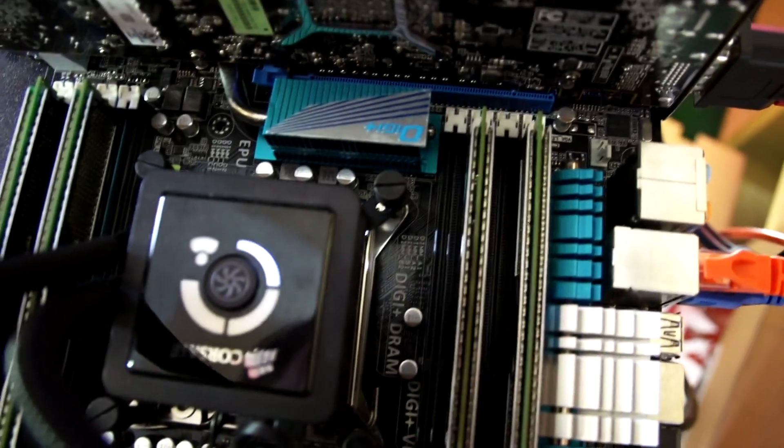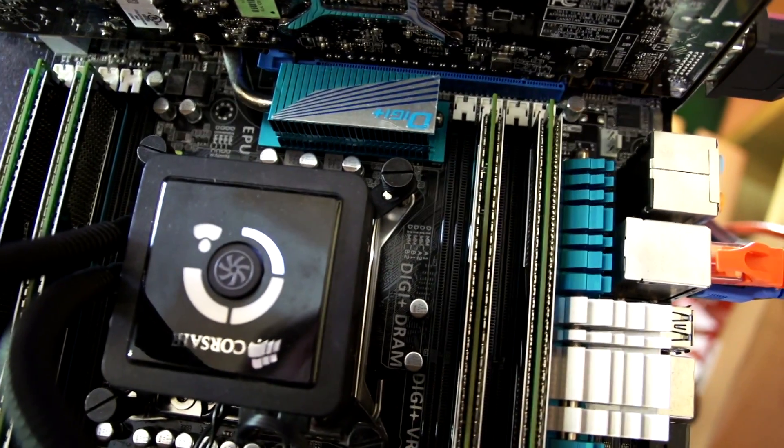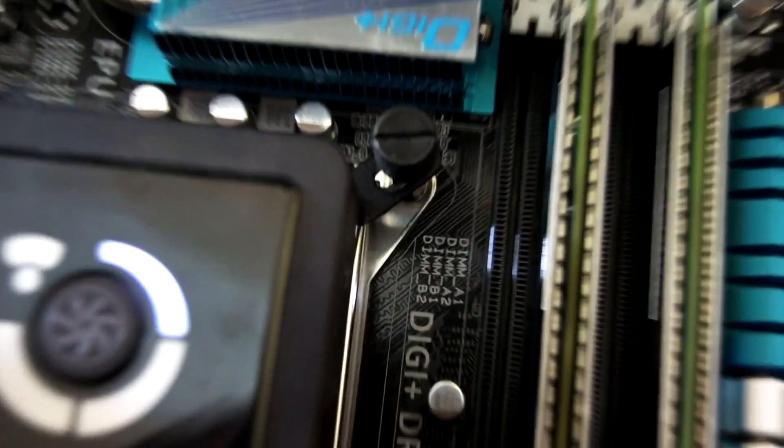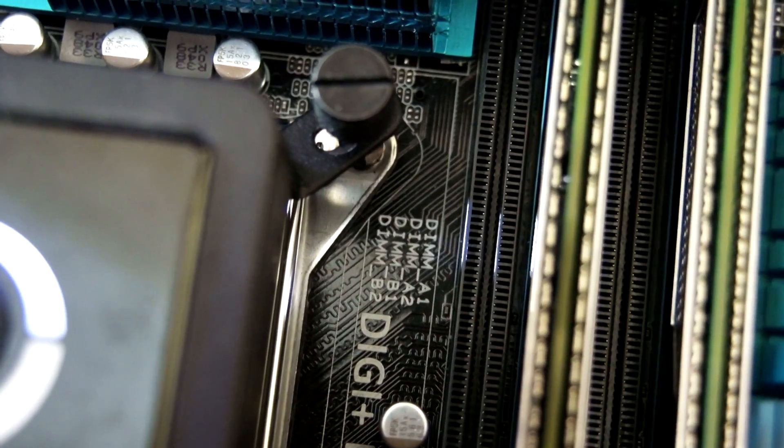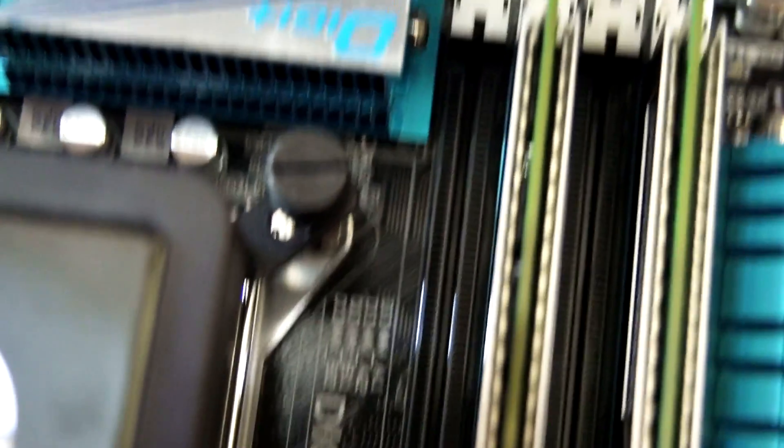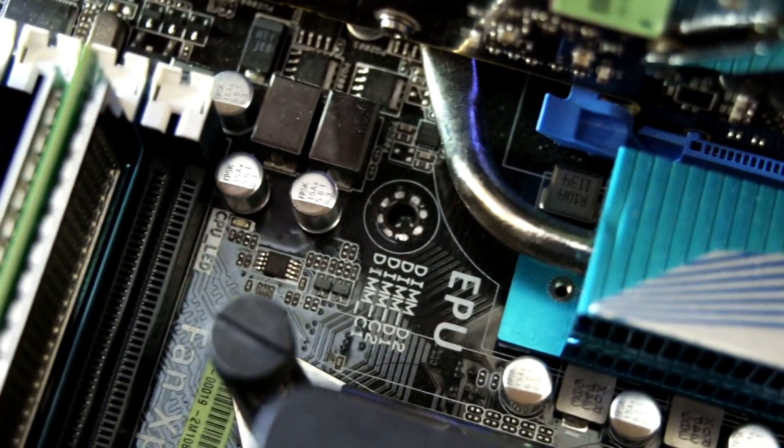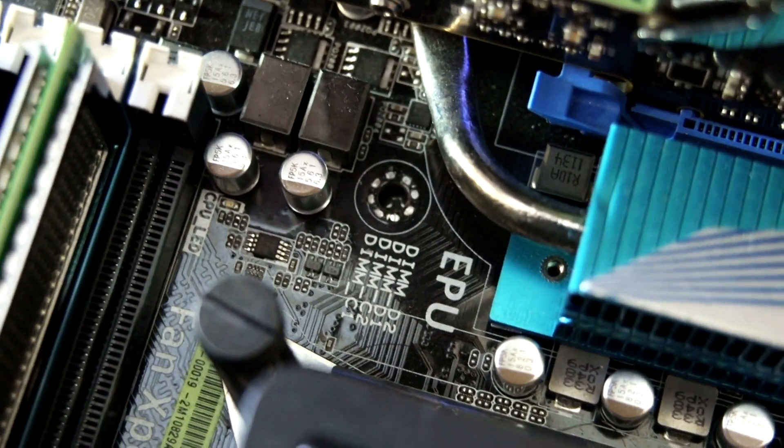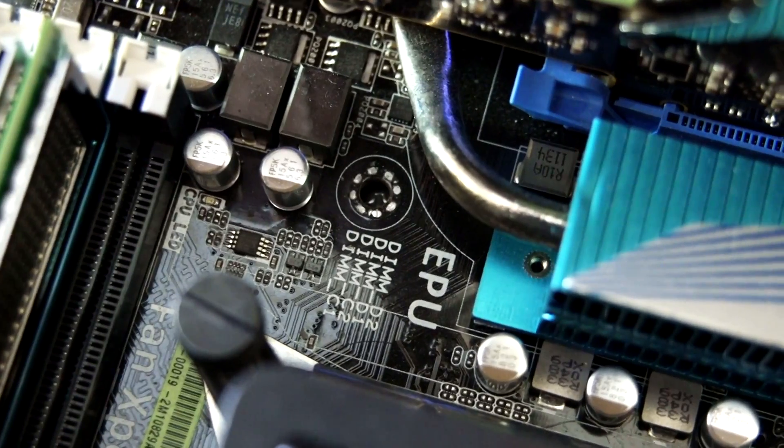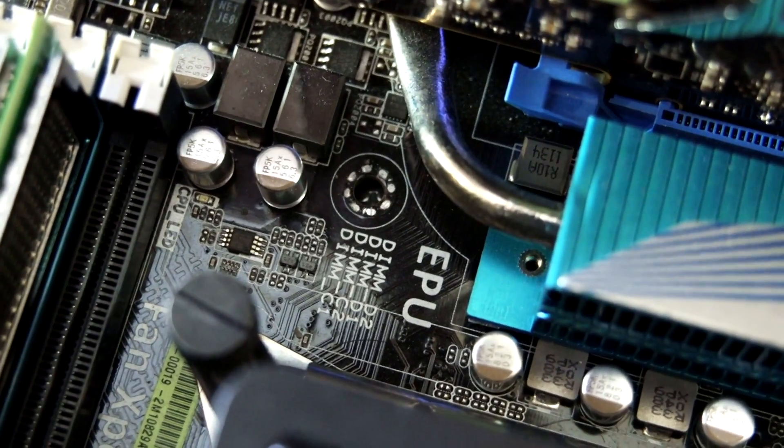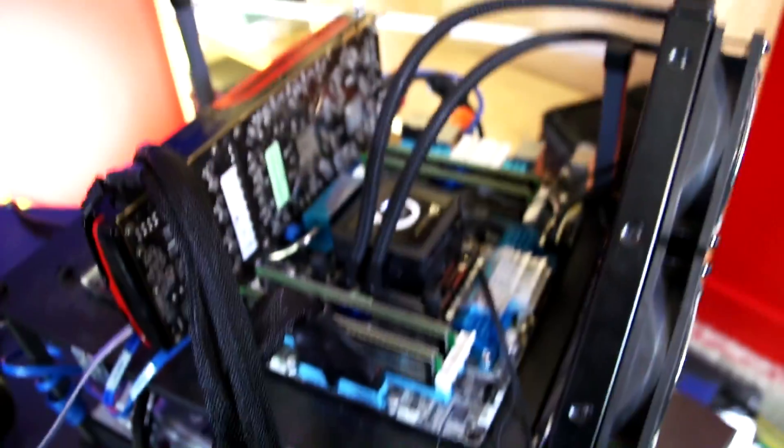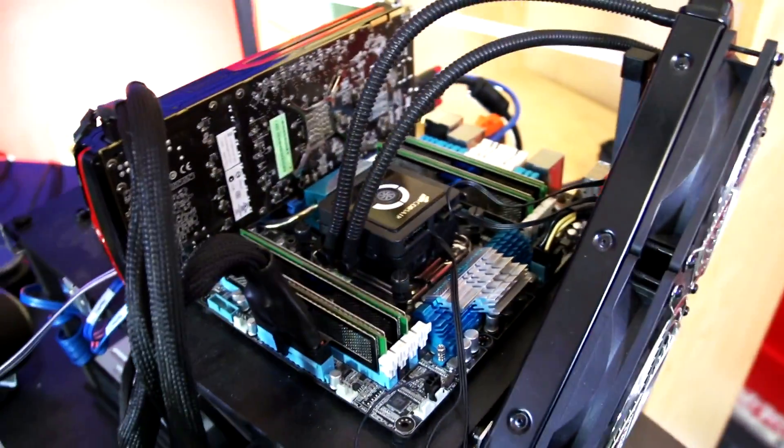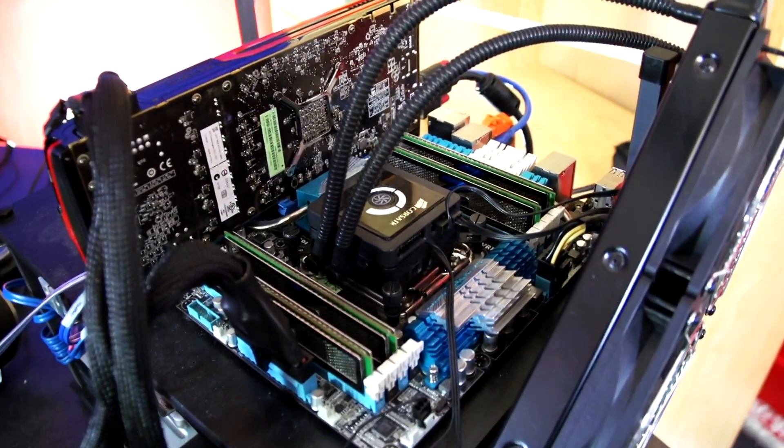The way that you do that is you populate the DIMM slots in the correct order. Here you can see we've got A1 and B1. If you wanted to run in dual channel you'd go A1 B1, then if you wanted to run in triple channel you'd populate C1, and if you wanted to run in quad channel you'd populate D1.